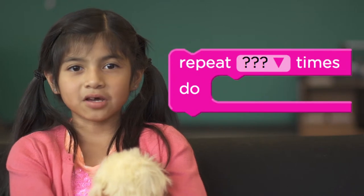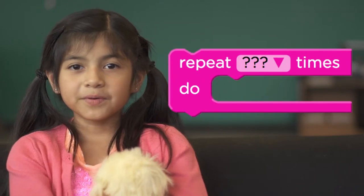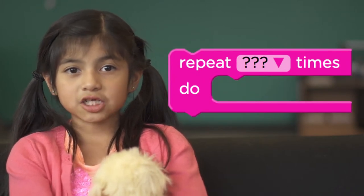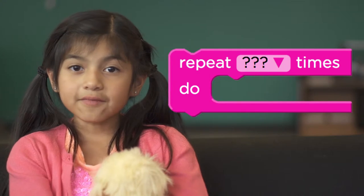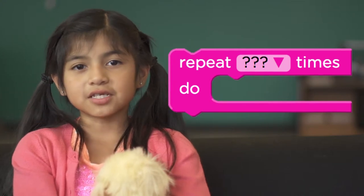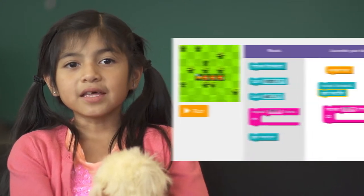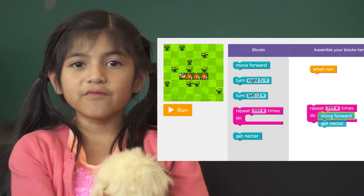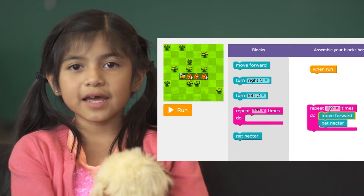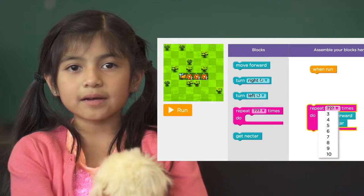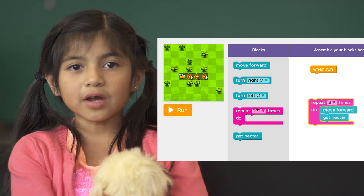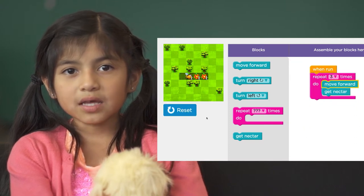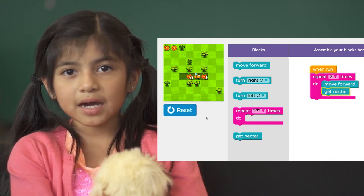This is the repeat block. Whatever you put inside this block, it will repeat those actions the number of times that you tell it to. For example, in this level, rather than drag out 'move forward' and do it an extra three times, we're going to just drag them out once each and repeat the action three times.